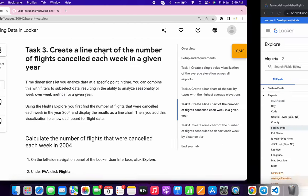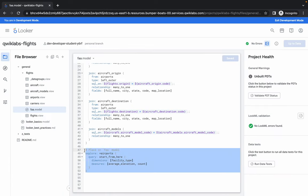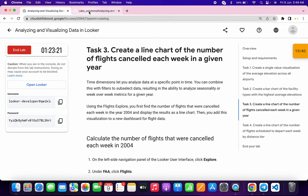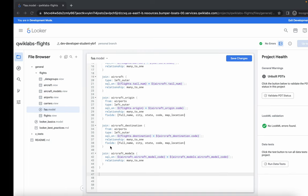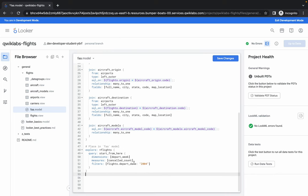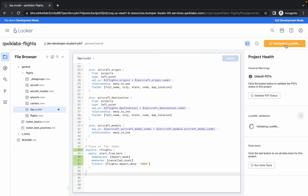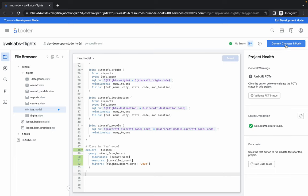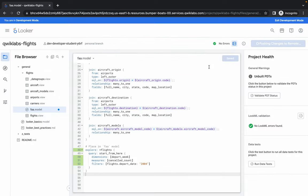For task number three, close this tab and remove the content. Go back to the GitHub repo and copy the content for task number three, then paste it. Click Save, then click Validate, then Commit. Type 'task three', click Commit, then click Deploy to Production.